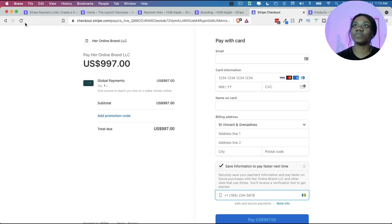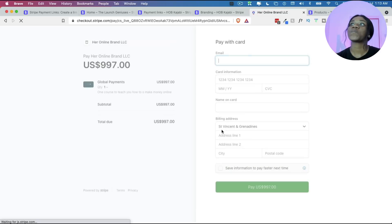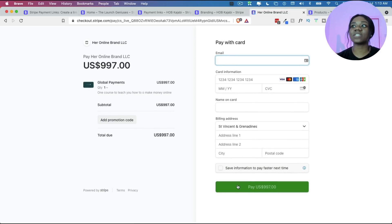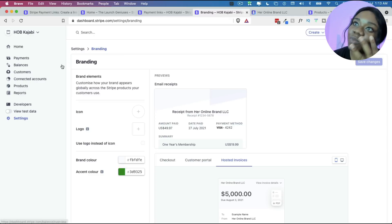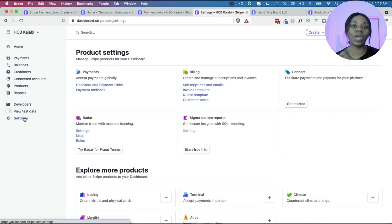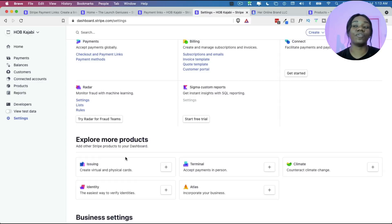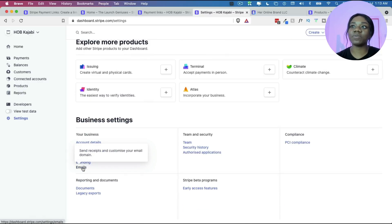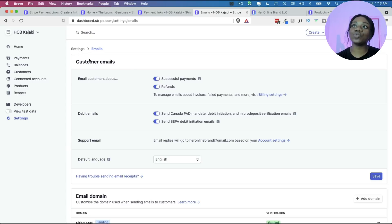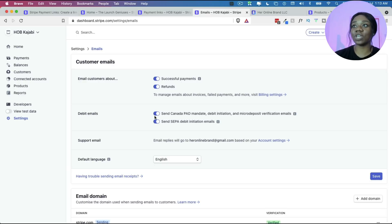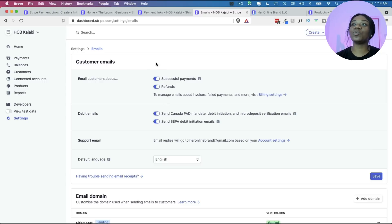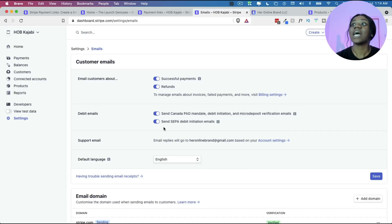If you refresh the page you can see it has updated with the new branding colors and everything looks good. The third thing to remember when setting up a Stripe payment link is the email aspect. If you scroll down you'll see a section called Emails with toggles you can turn on. This is really important because you want to email your customers when there's a successful payment, when there's a refund, and to give people options to manage their emails, invoicing, and payments.